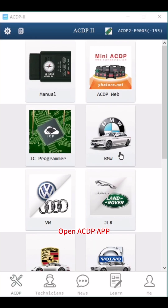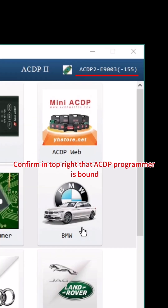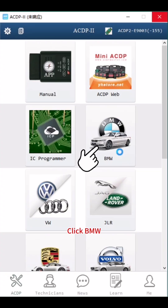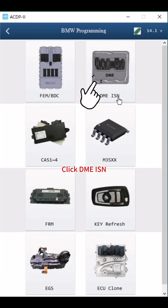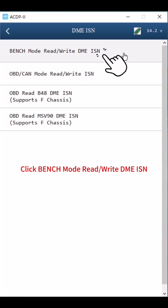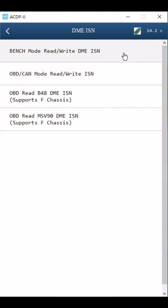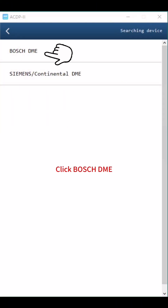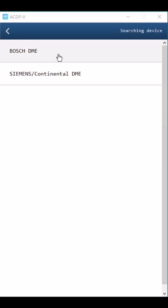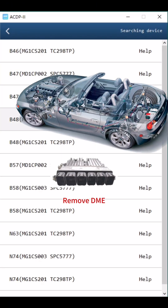Open the ACDP app and confirm in the top right that an ACDP programmer is bound. Click BMW, then click DME ISN. Click Bench Mode to read or write DME ISN. Click Bosch DME, then click G. Remove the DME.